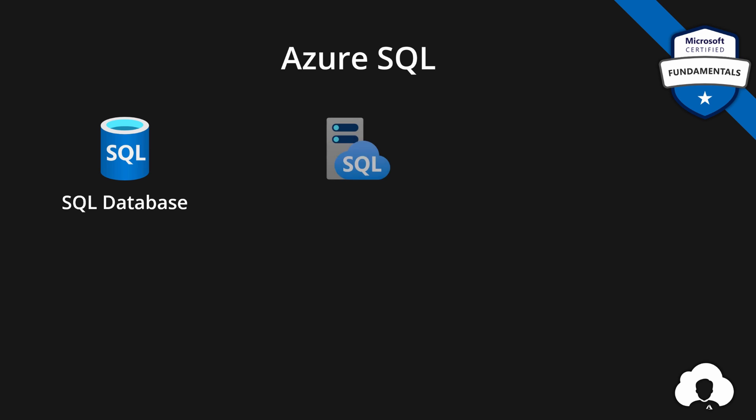If you need full capabilities of SQL server from on premise but in the cloud, then Azure SQL also offers you a managed instance. This is much more pricey option, but it gives you full capabilities. So if there are some features missing in SQL database, you can use managed instance.